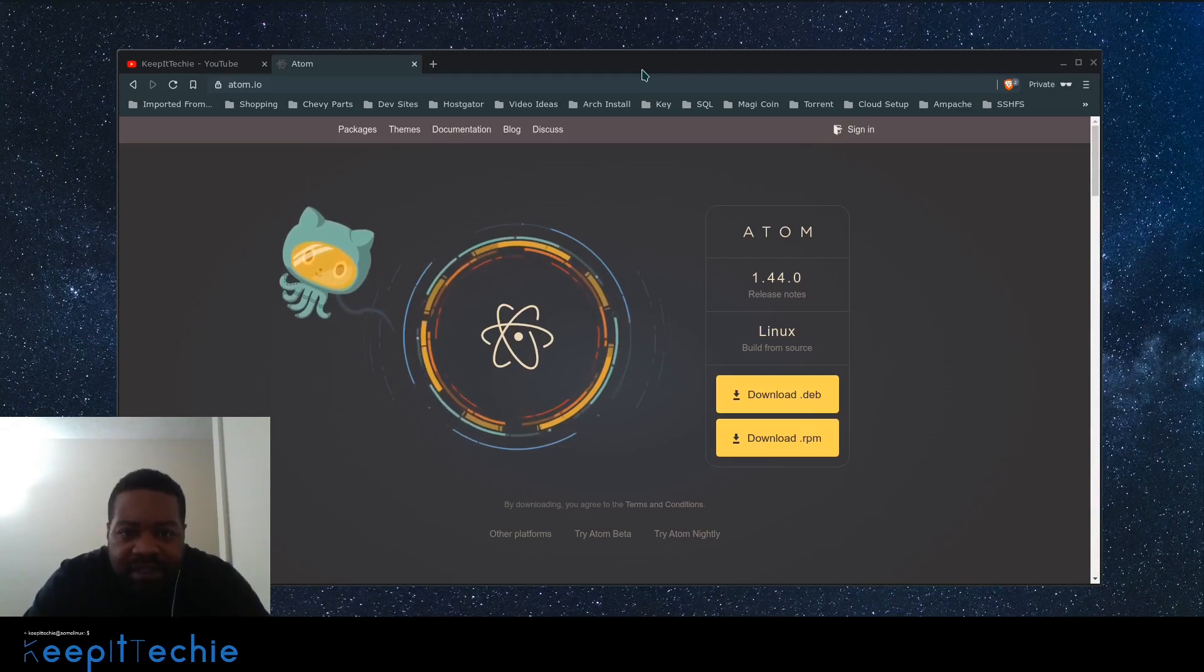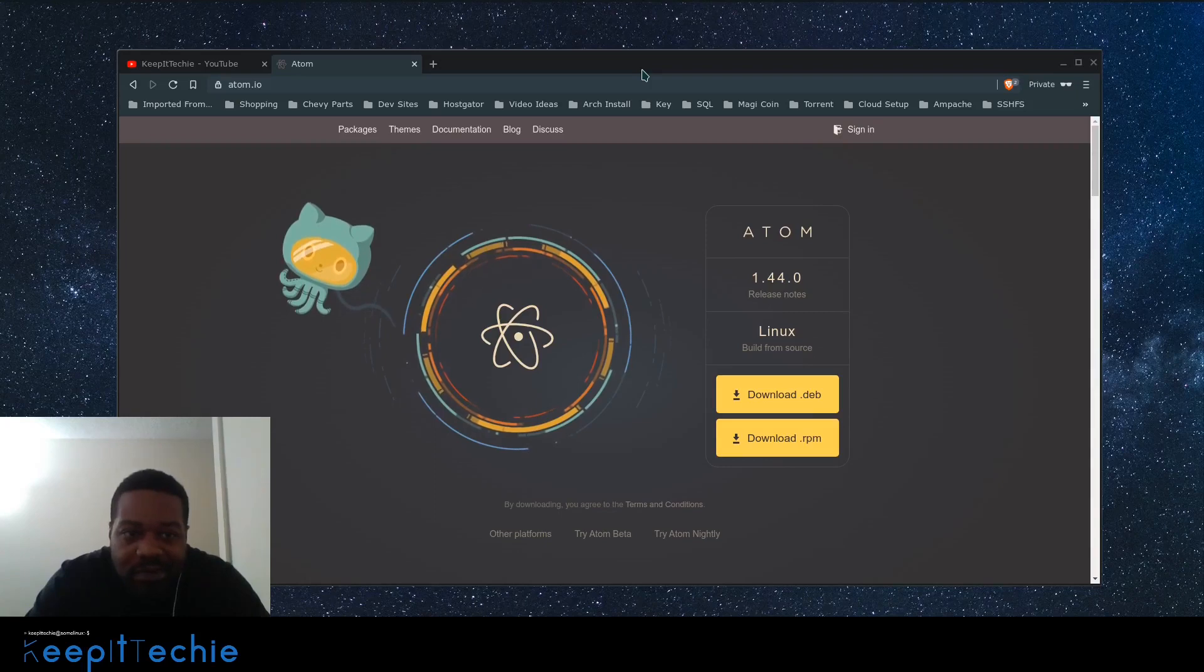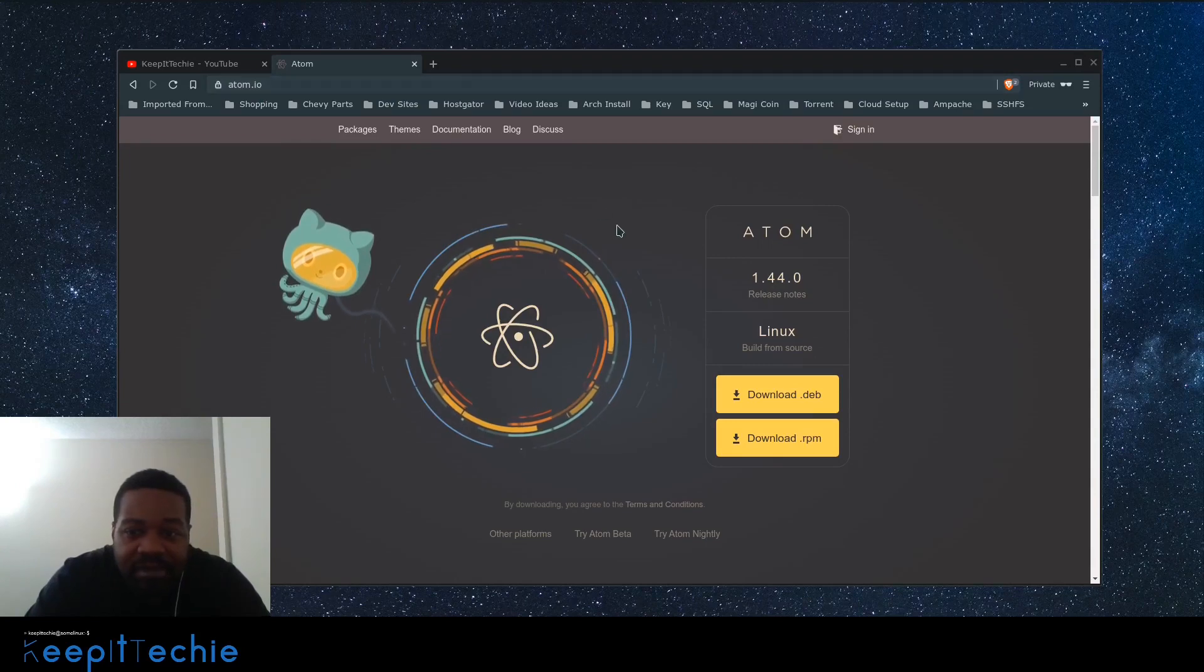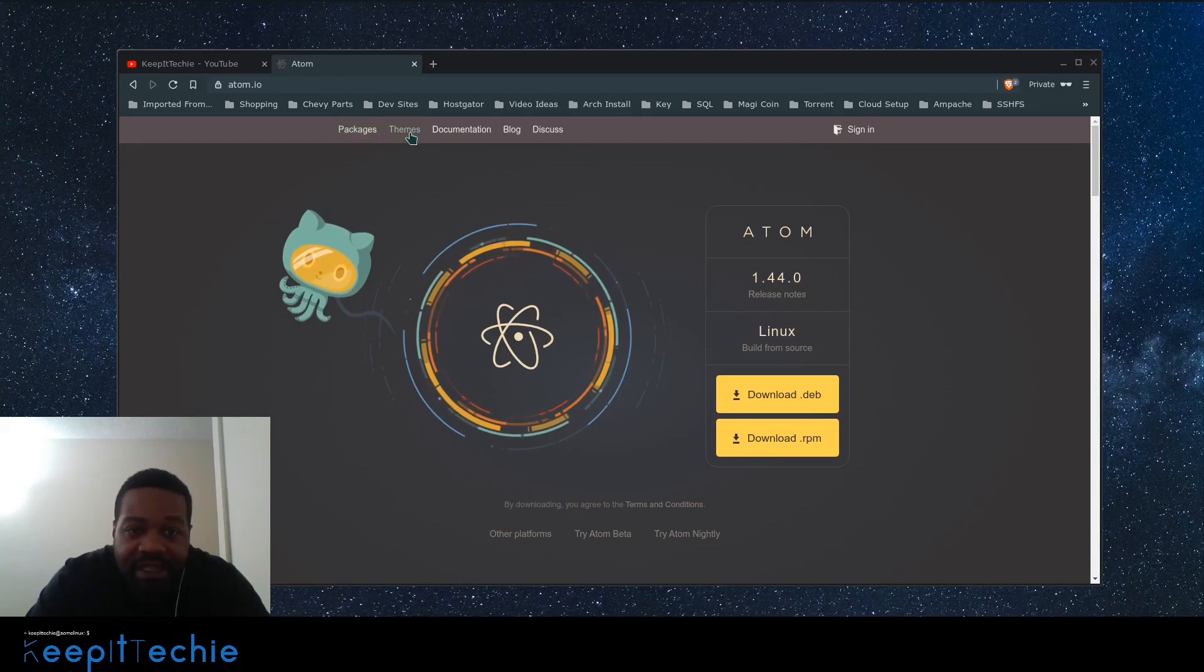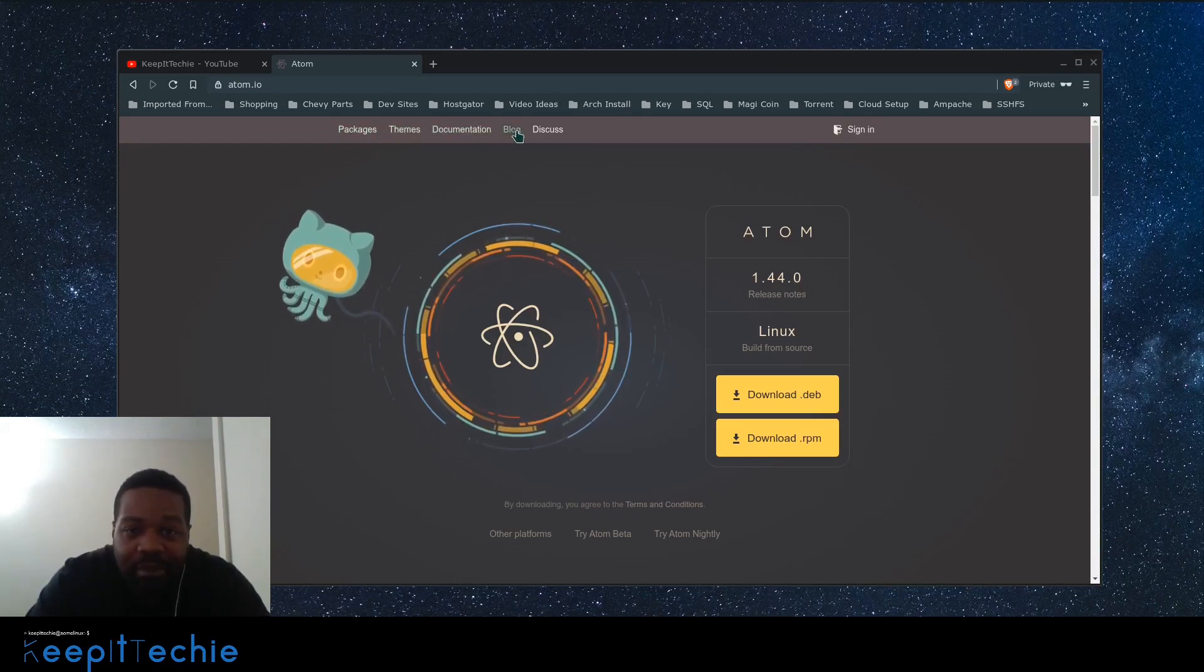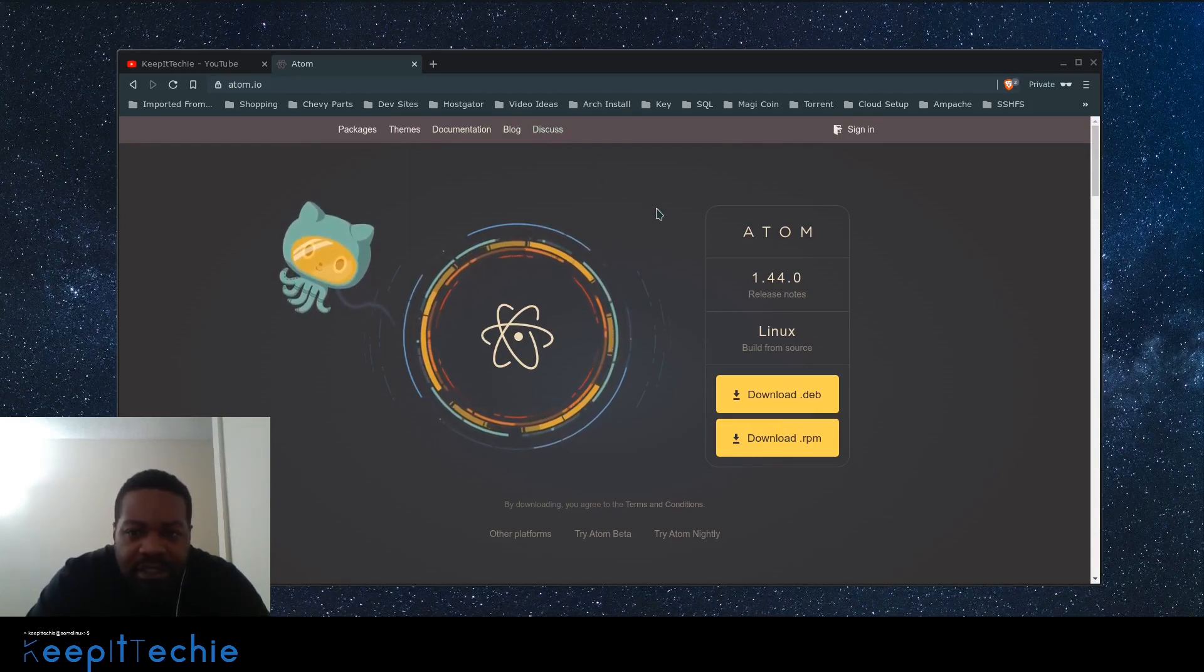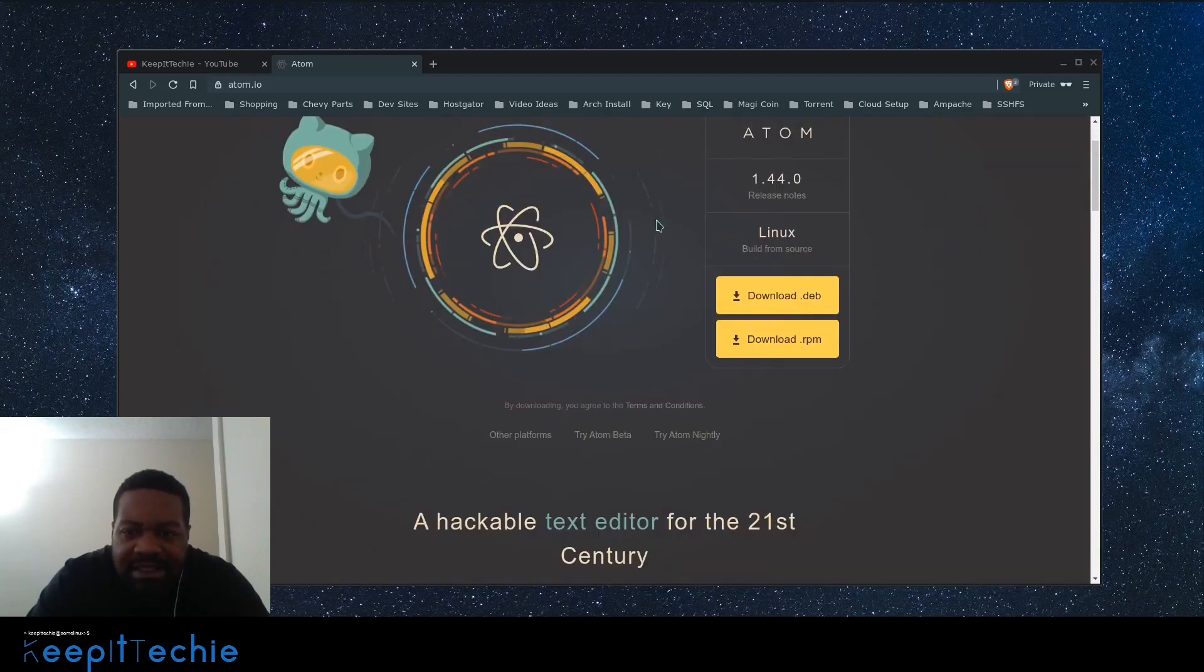This is the website. The way you get to it is atom.io. You can download it from here. There's also a lot of information on here. They have different themes, packages, documentation, a blog, and discussion which is most likely a forum board. Let's scroll down and see a little bit about it.